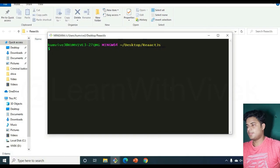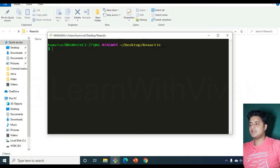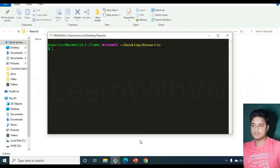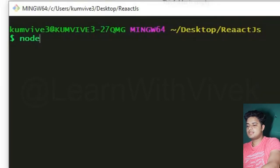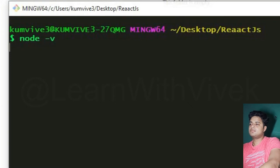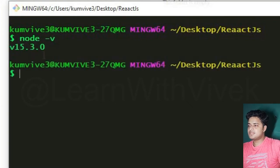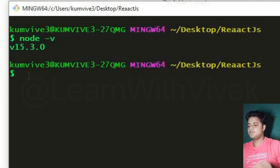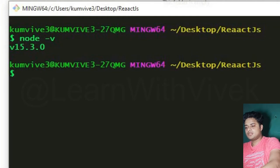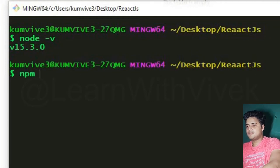To check if everything installed correctly, type `node -v`. If a version shows up, you're fine — it doesn't matter if it's 15.3.0 or something else. You can check npm the same way, but if Node is working, npm will work too.